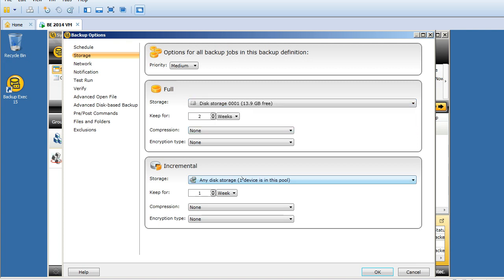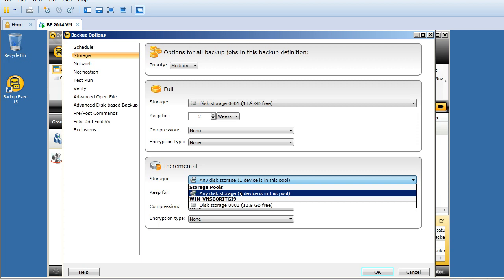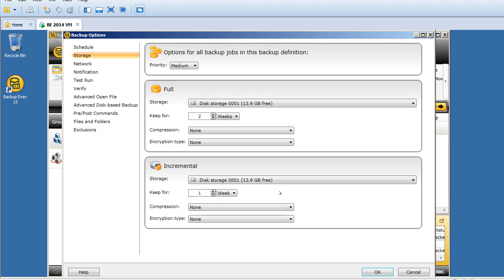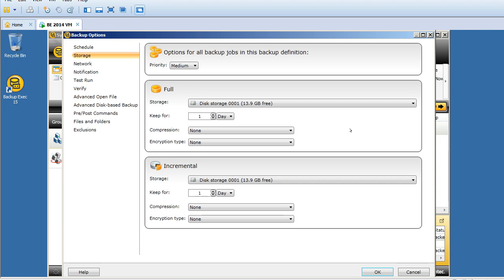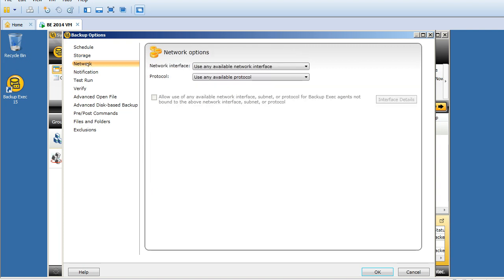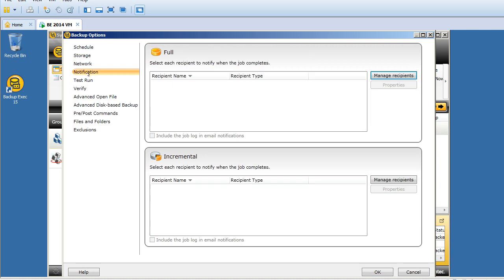If I click on storage here, I don't want to use any storage - I want to use my storage, the disk storage 001 that I created. Here you can mention the retention - keep for two weeks. I just want to make it one day because it's a test environment and I want to keep my storage space free. I'm not using any encryption or compression. The network - any available network.